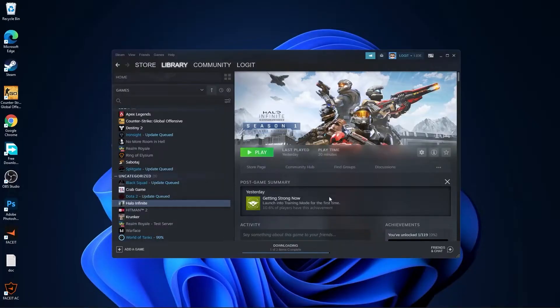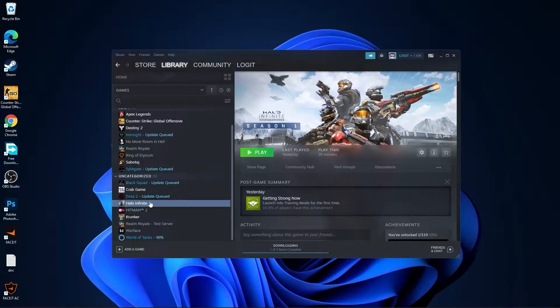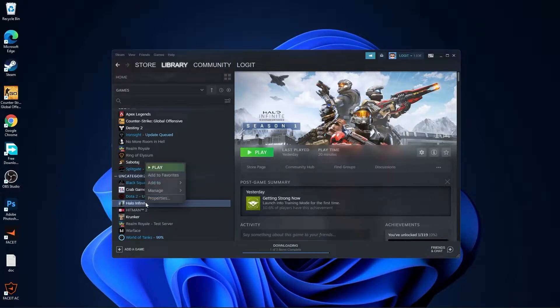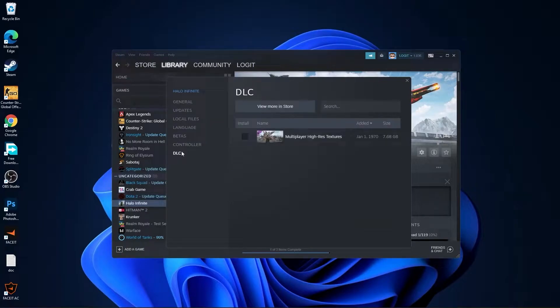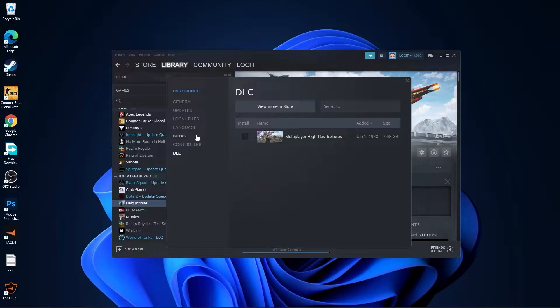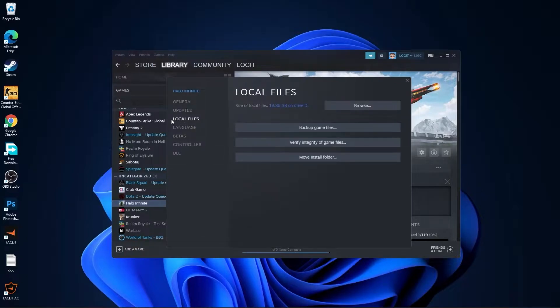Open Steam, go to Halo Infinite, right-click on it, press on Properties, go to DLC. Make sure you have this off. Then go to Local Files, press on Browse.